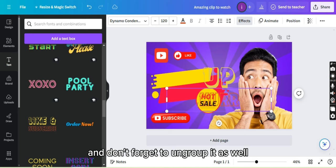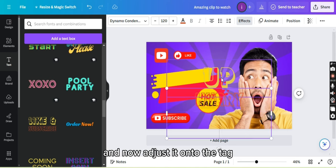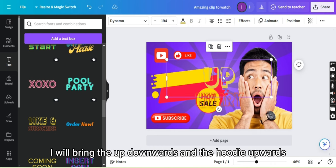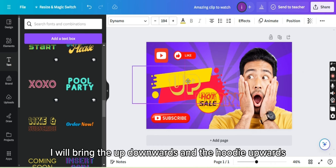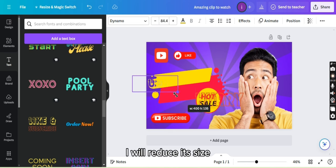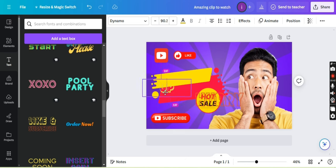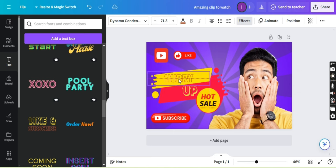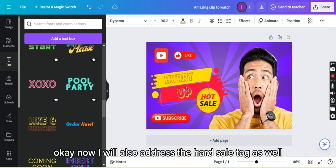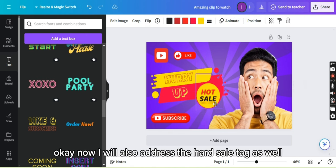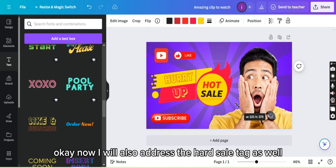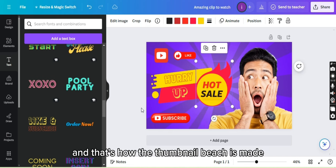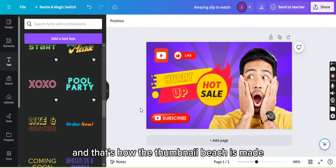And don't forget to ungroup it as well. Now adjust it onto the tag. I will bring the up downwards and the hurry upwards. I will reduce its size. Now I will also adjust the hot sale tag as well. And that's how the thumbnail page is made.